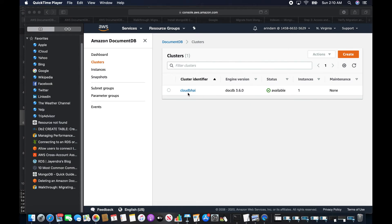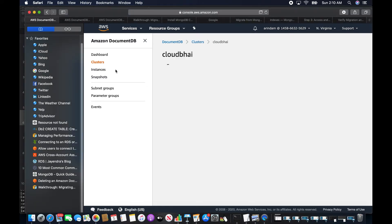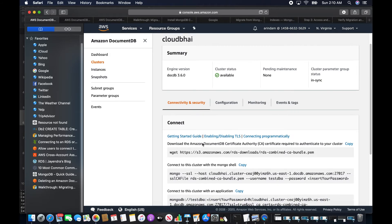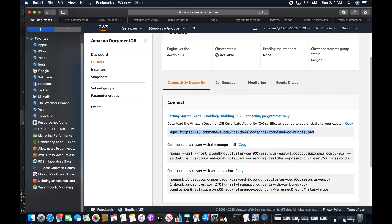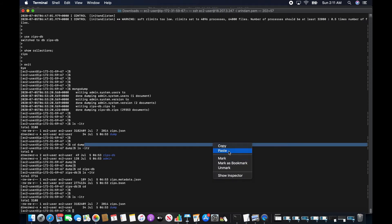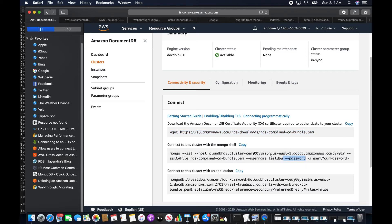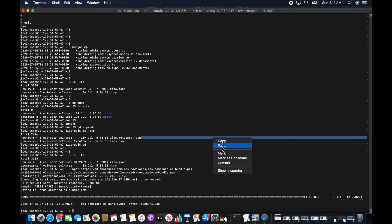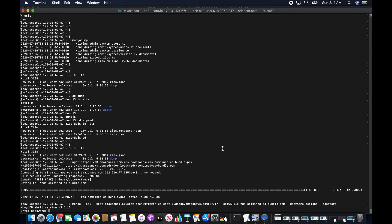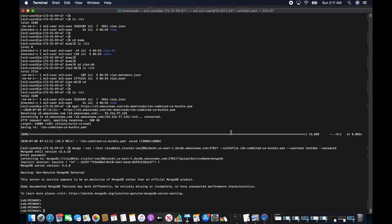The Amazon DocumentDB cluster is now ready. The instance is also ready. In the connectivity and security section, since I enabled SSL, I need to download the CA certificates. The instructions show how to connect — I just need to provide the password. Let me download the CA certificate first and then connect. I'm able to connect successfully.